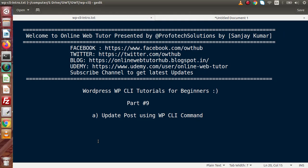Hello guys, welcome to Online Web Tutor presented by Profitec Sessions team. I am Sanjay. We are learning WordPress WP-CLI tutorials for beginners. This is our Part 9. Inside this video session we will discuss about how we can update a post using WP-CLI command.